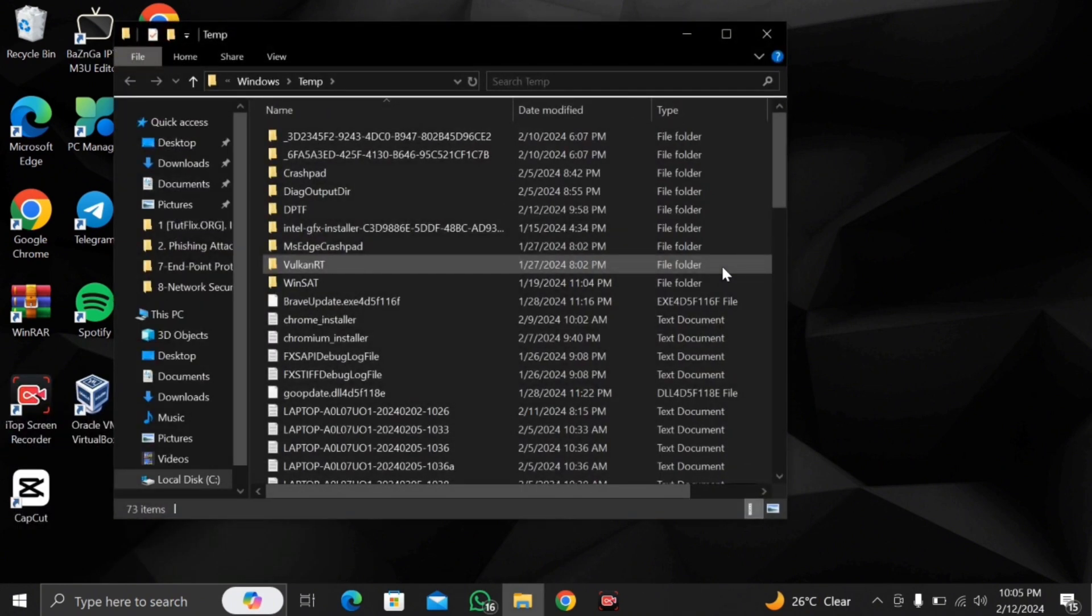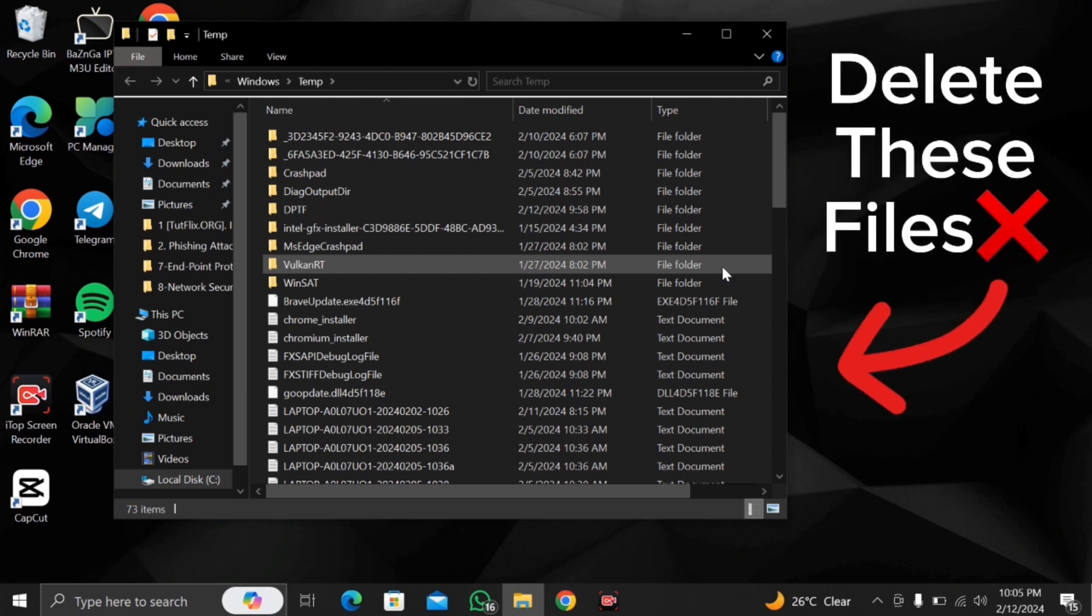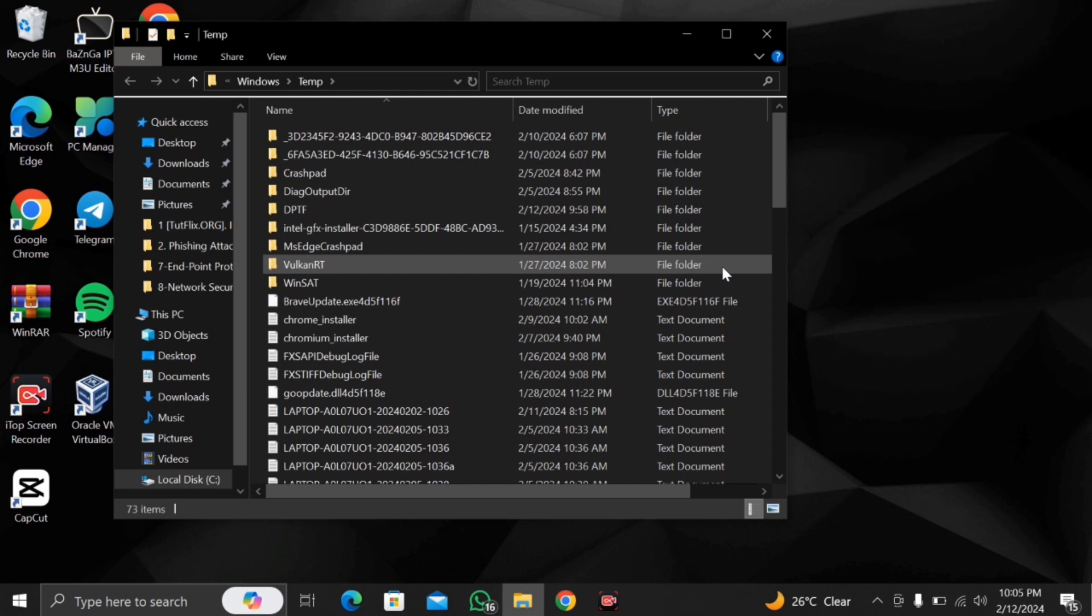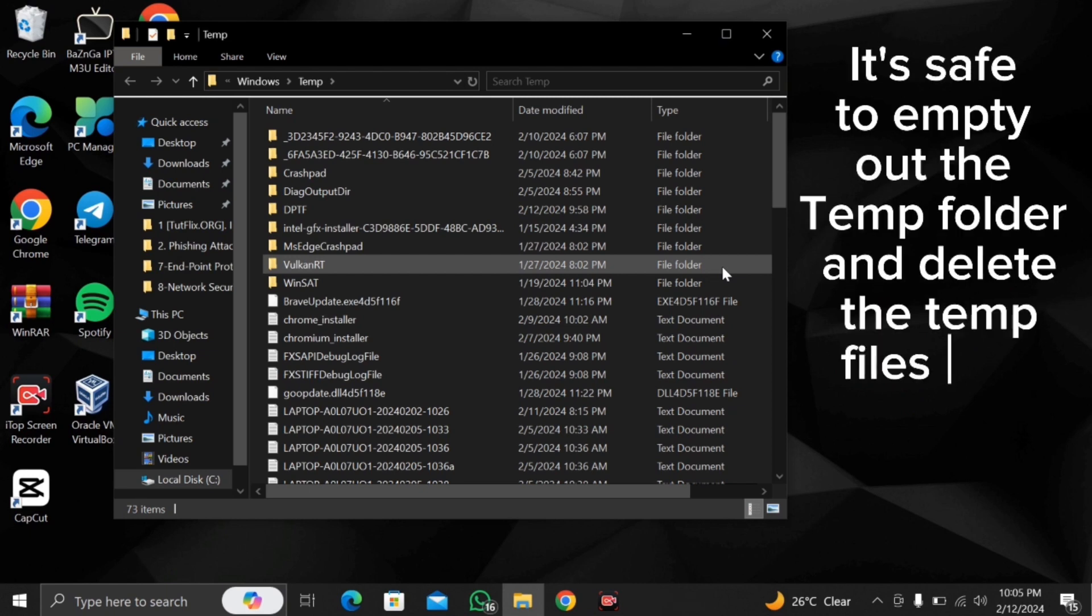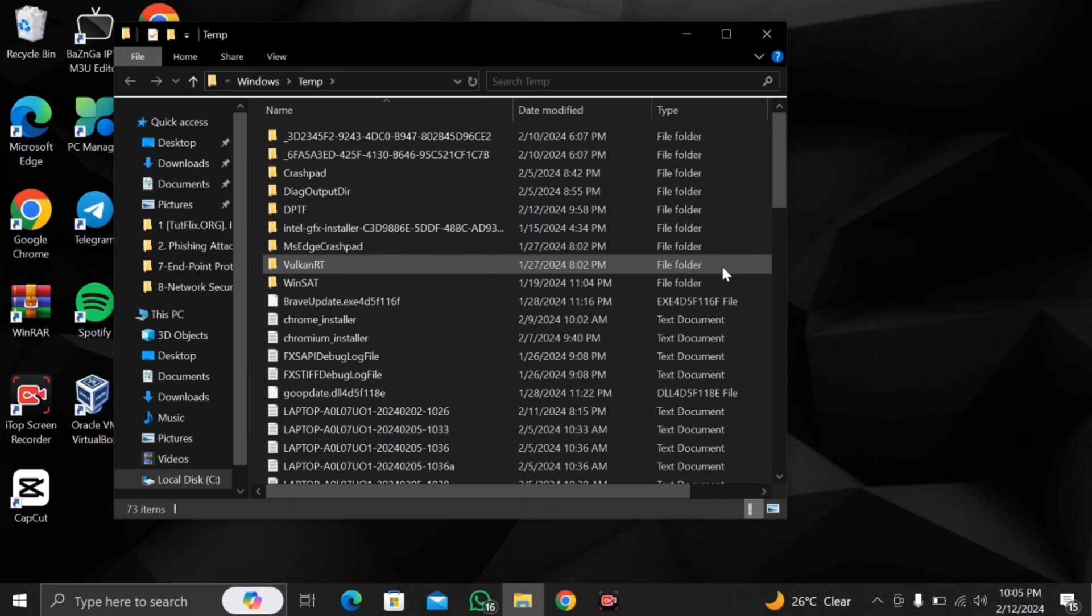Once you press enter this box is going to show up here with a bunch of random files. What you want to do is delete these files and by doing so these files are basically temporary files and it's not going to affect your computer in any way. So that is one step.